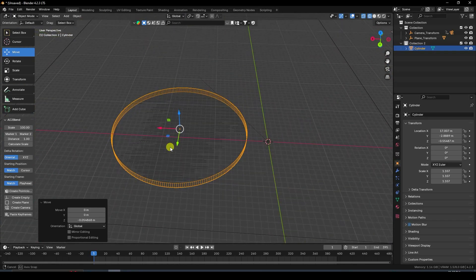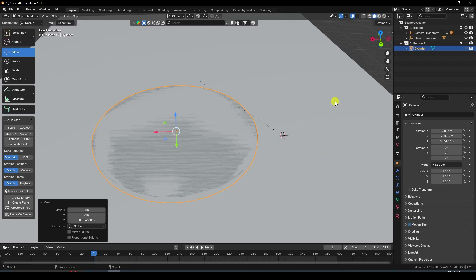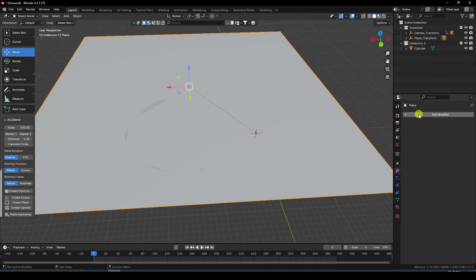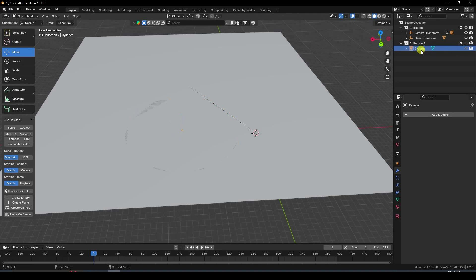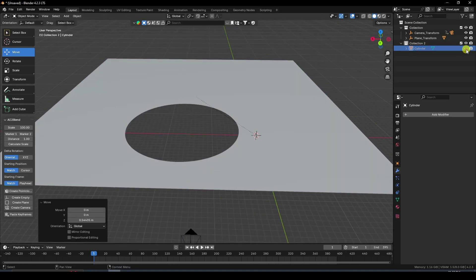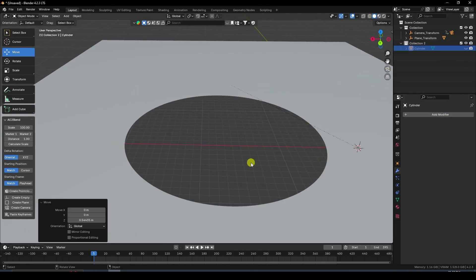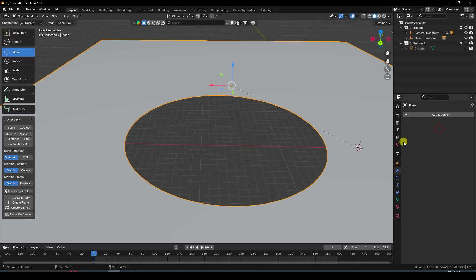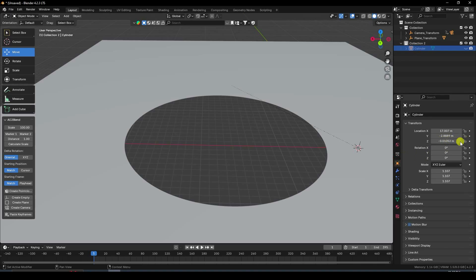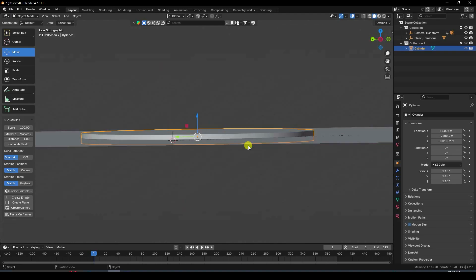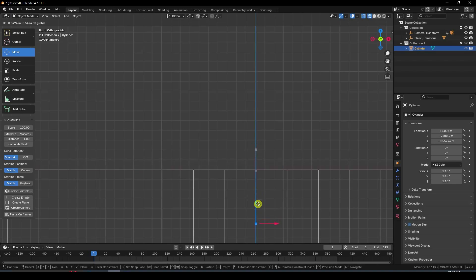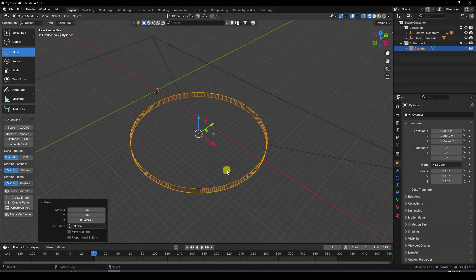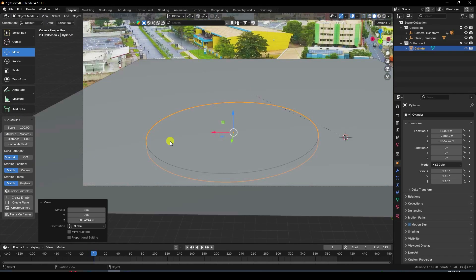Create a Boolean effect. Select the plane, apply a Boolean modifier, then set the object to the cylinder. Hide the cylinder. Select the plane and apply the Boolean. Select the cylinder again and adjust its position — change position and move it down.